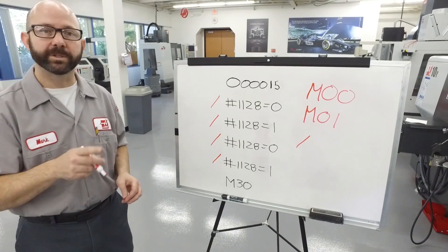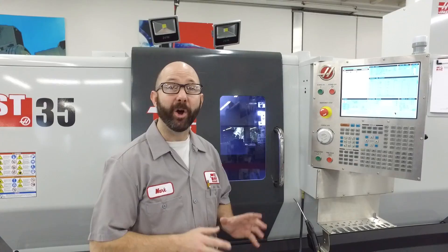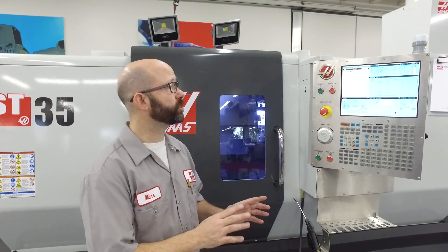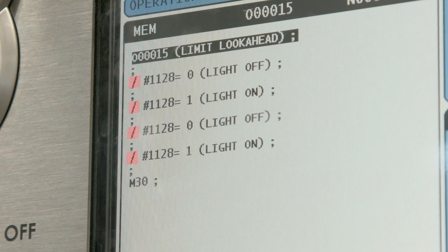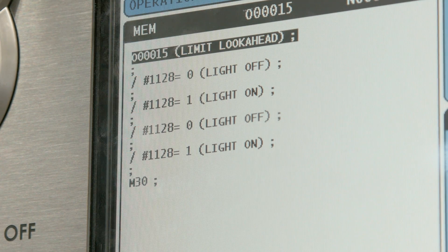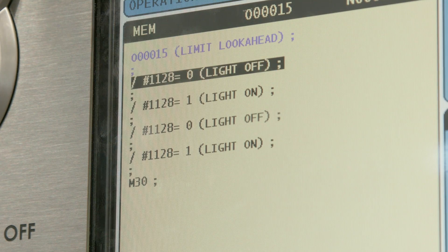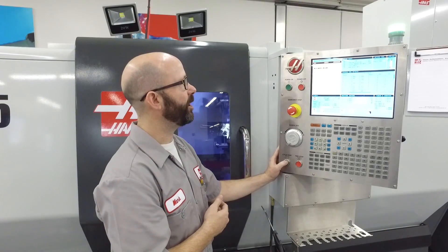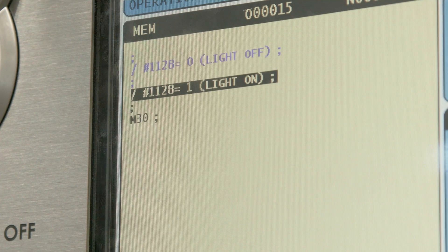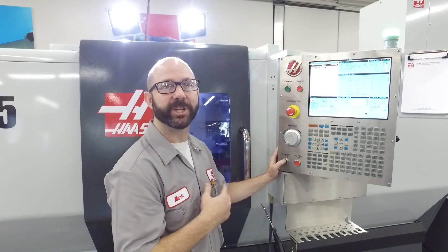I've added some forward slashes to my program and we're going to try this again. We're back at the control and we're going to check our program once again, this time using a forward slash to limit look ahead. I'm in single block and I press cycle start. No light — that's a good thing. Light off, light on, light off, light on. Program end. It worked just as I expected.